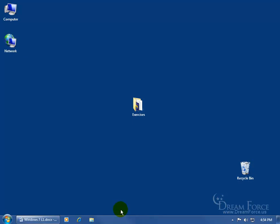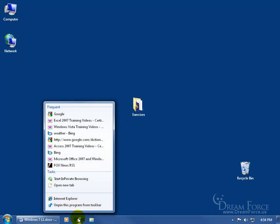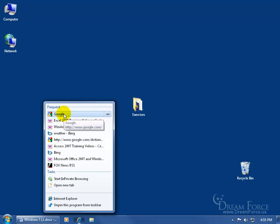For example, over here I have my closed Internet Explorer program. When I right click on it, it opens up a window and at the bottom it gives me the name of the program that I right clicked on, and then above that it gives me the jump list — in this case a list of the most frequently visited web pages using Internet Explorer. So if I click on Google, it takes me — or jumps me — right to that web page, hence the jump list.